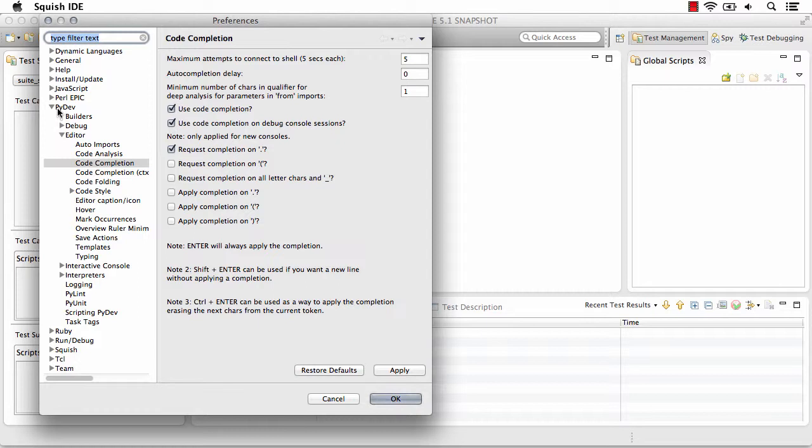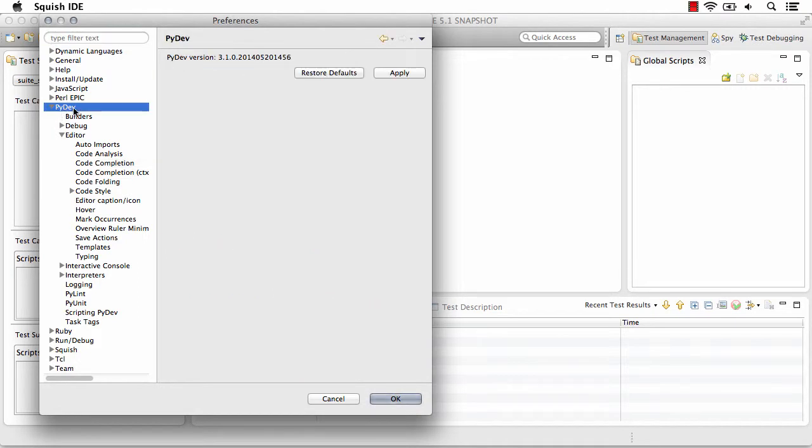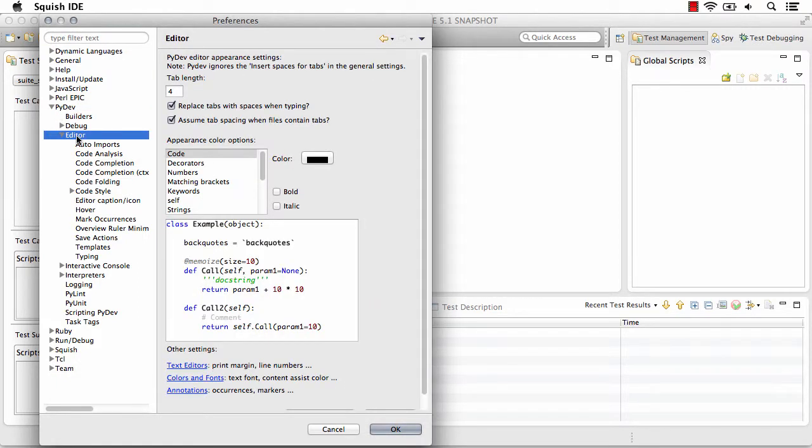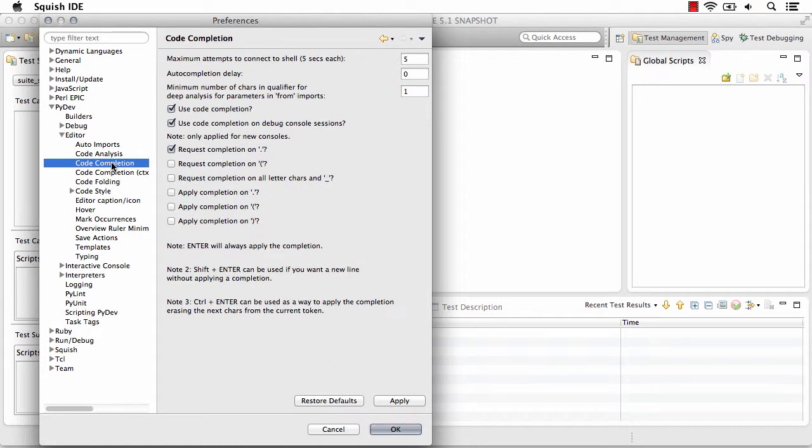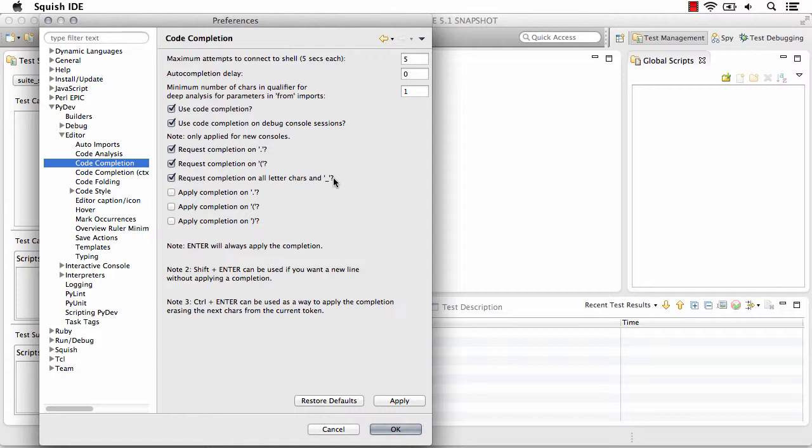We're going to go to PyDev, to editor, and then to code completion. From here you'll be able to see what's checked by default, and by checking these two additional items or based on what you have checked, making sure those are also checked, you're going to enable code completion for more scenarios.